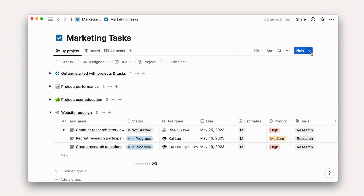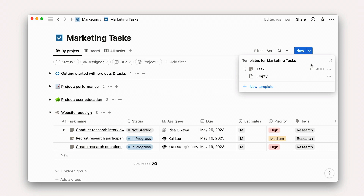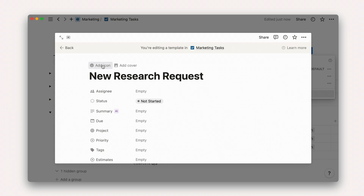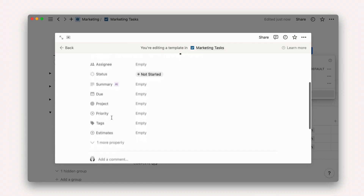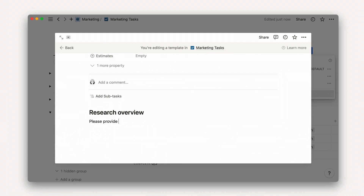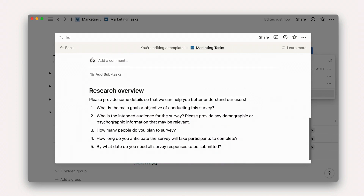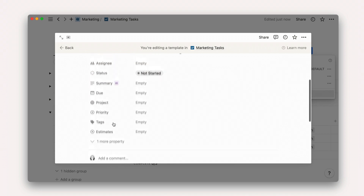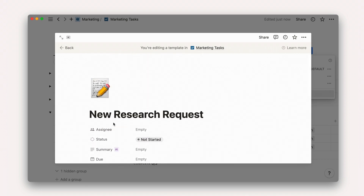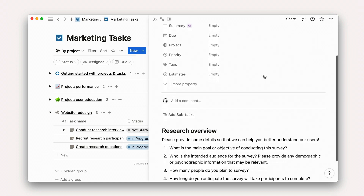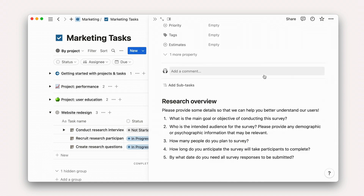We can add it into Notion by using the dropdown arrow to the right of the new button. Here, we'll give the template a name and start to add headings and instructions for future users of the template to fill out. Just like that, our task is pre-populated and the requesting team can give our user research team all of the information they need to get started. This saves everyone time and ensures that all the necessary information is included.